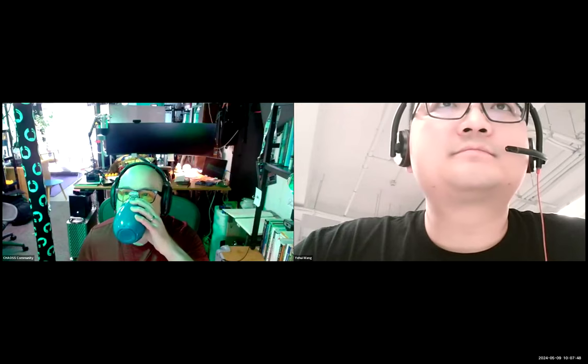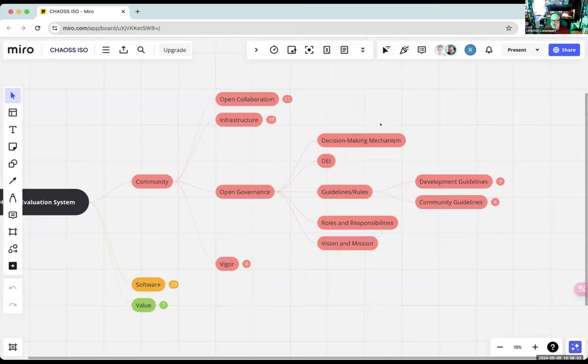All right, we are now recording. Welcome to the Metrics Models meeting here on May 9th, 2024. This is for the metric model ISO standard discussion.